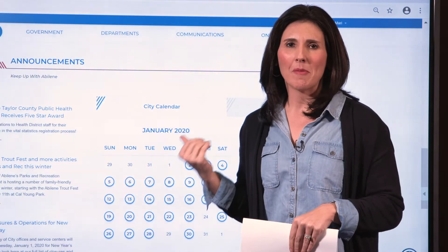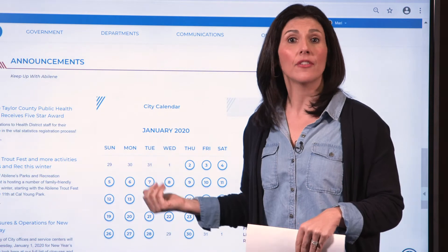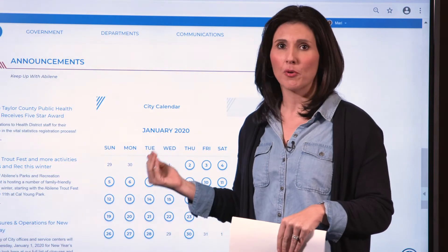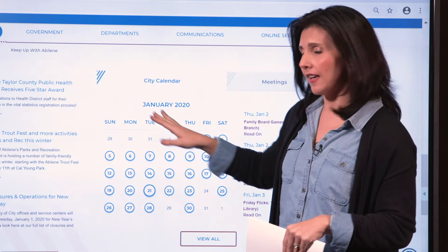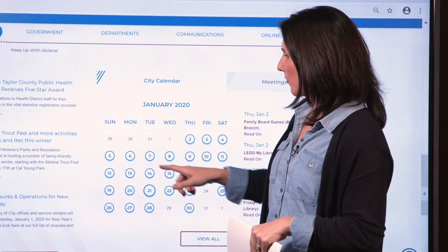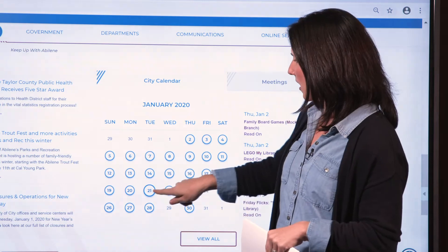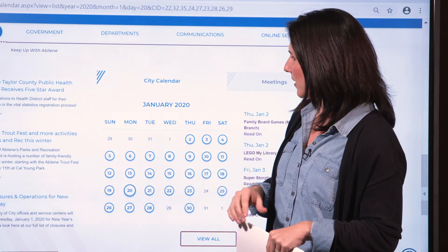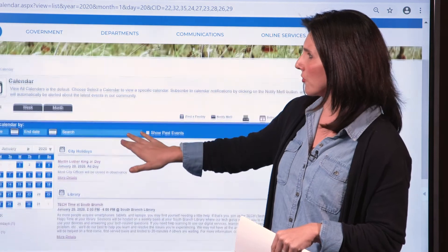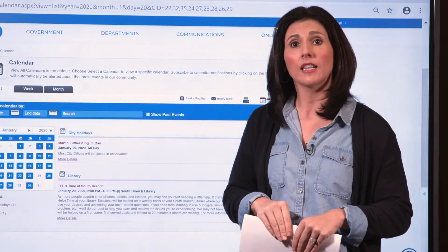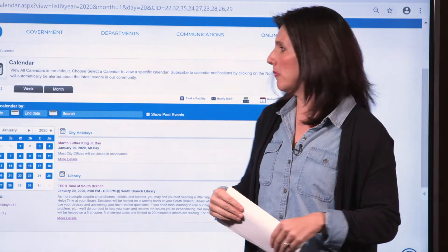Scrolling down on the main homepage, you then get to what's called Announcements, which is a new calendar module that's pretty cool. You'll see a calendar with options to check out events and dates. As you click on one of these dates, it takes you to the calendar module where you're able to customize exactly what you'd like to see and what kind of notifications you'd like to get in your own inbox.